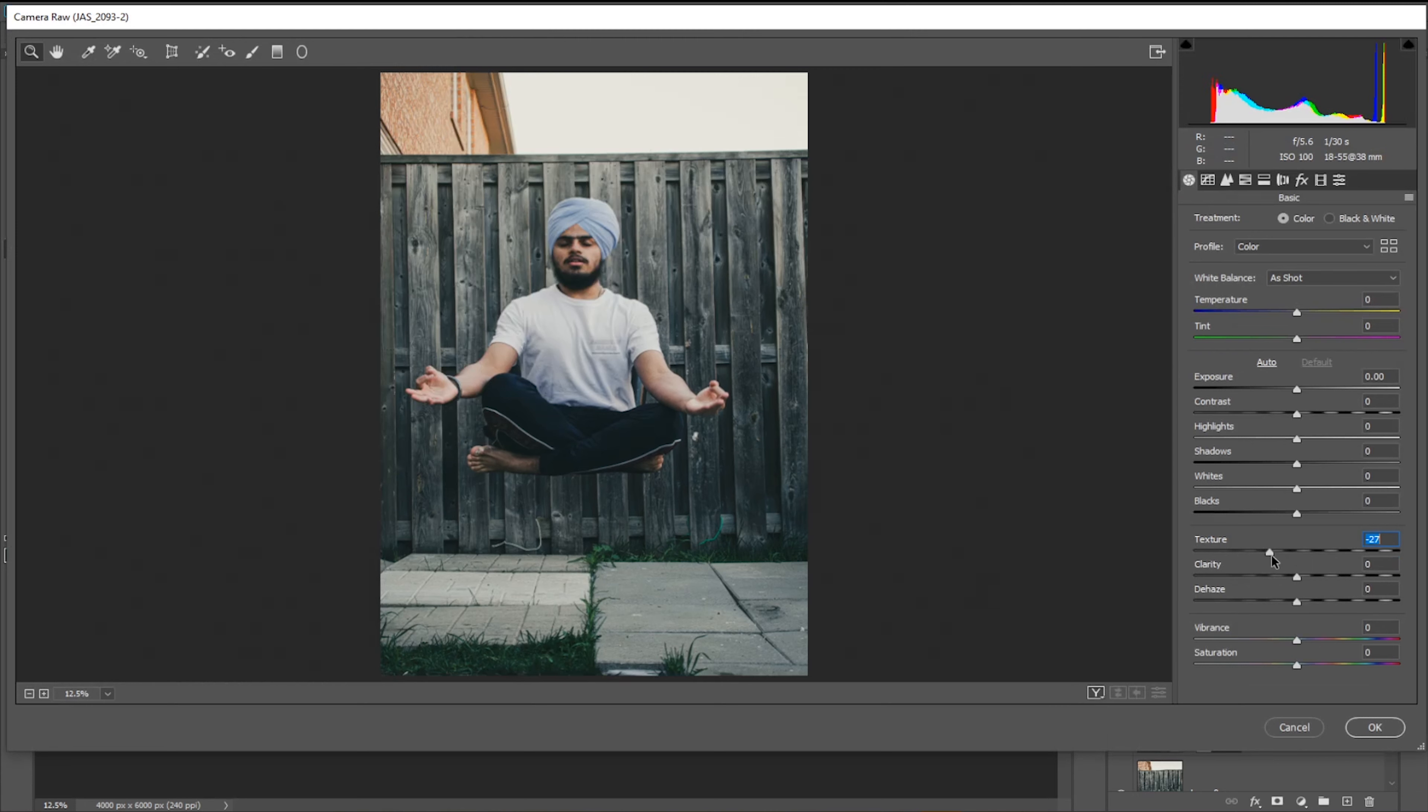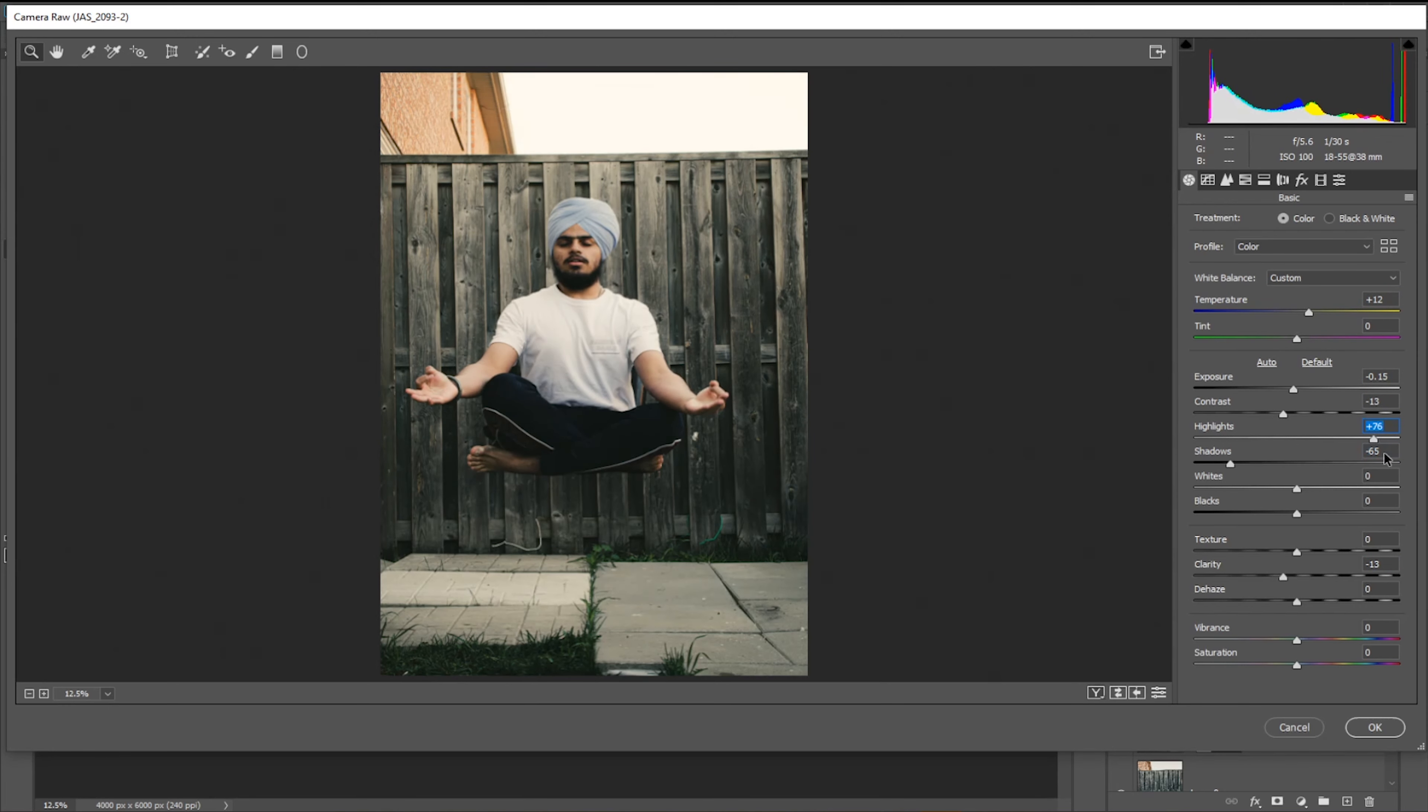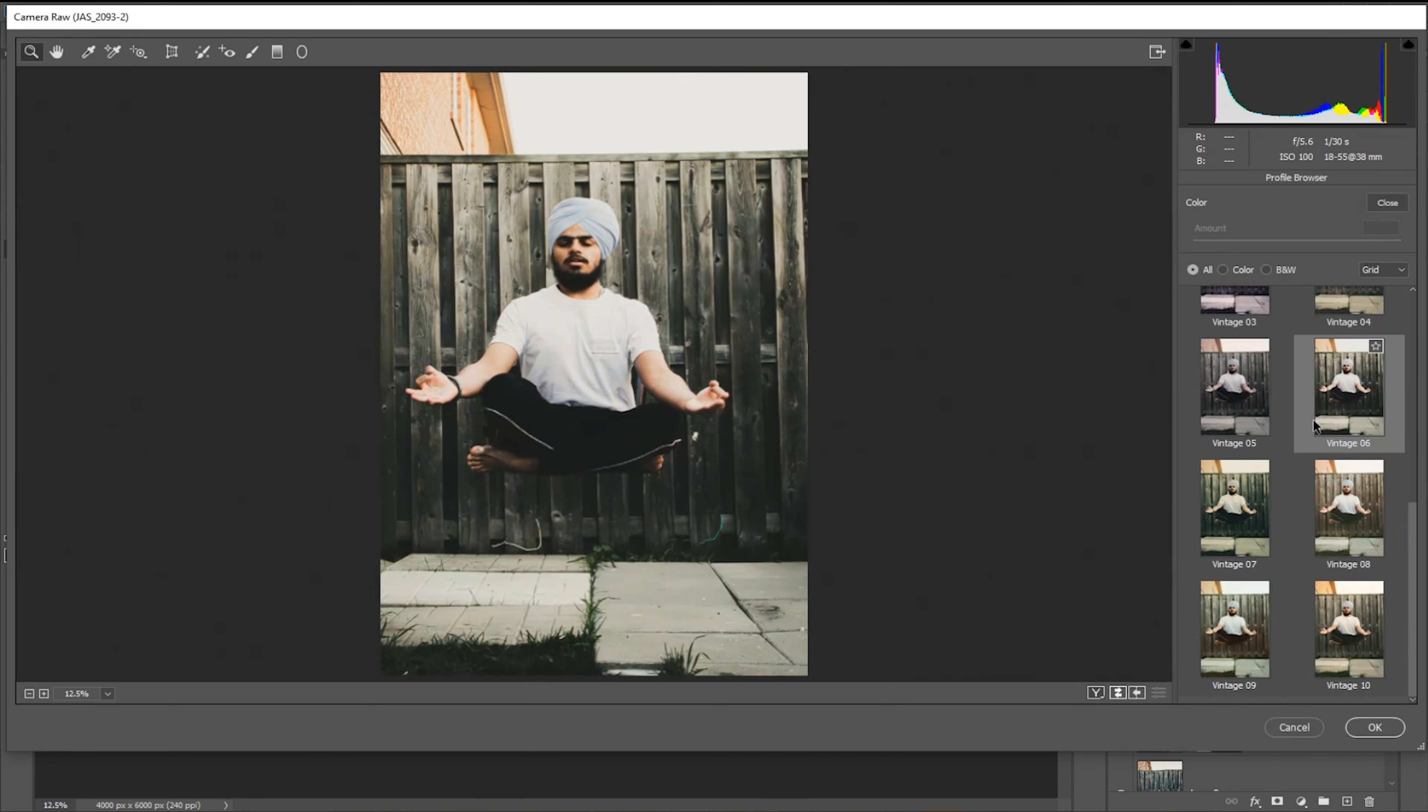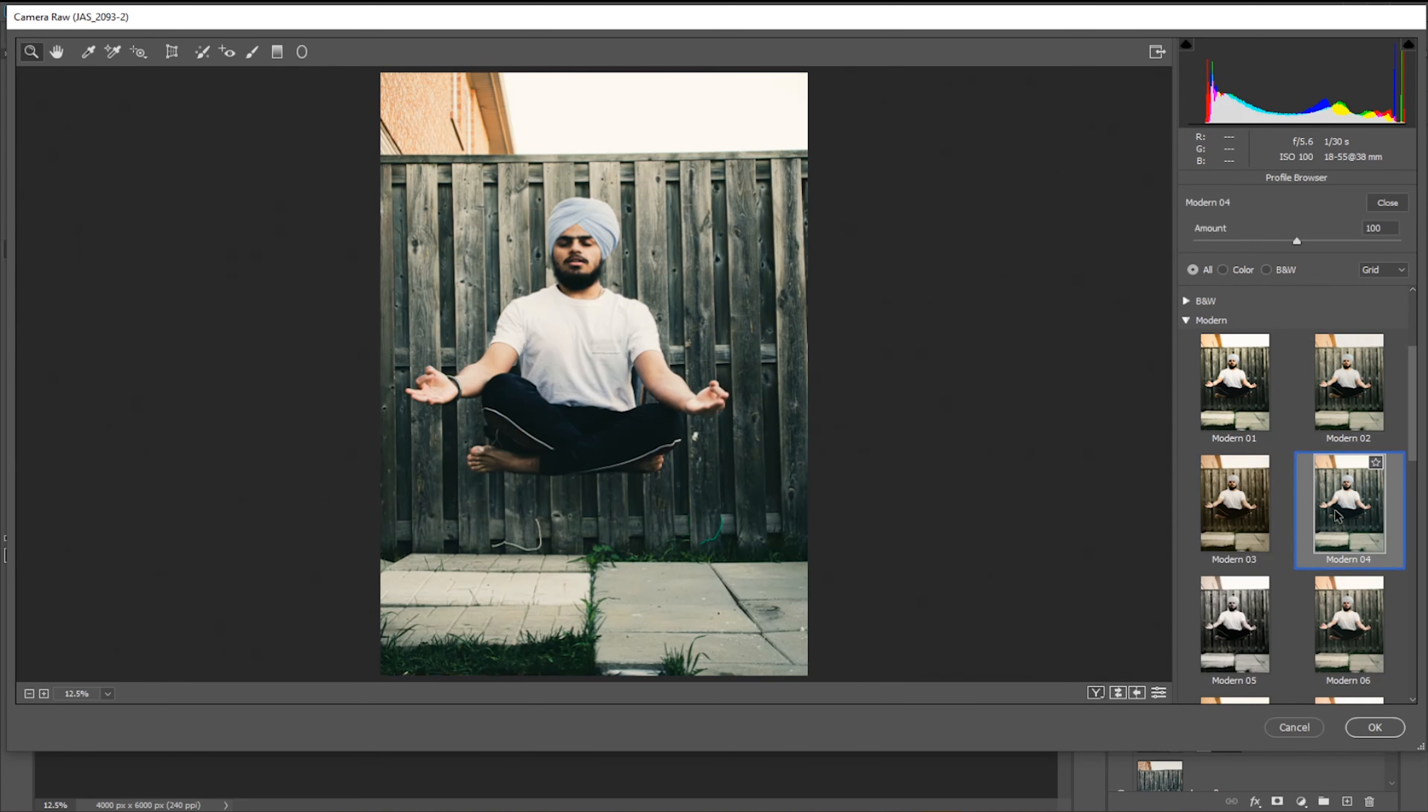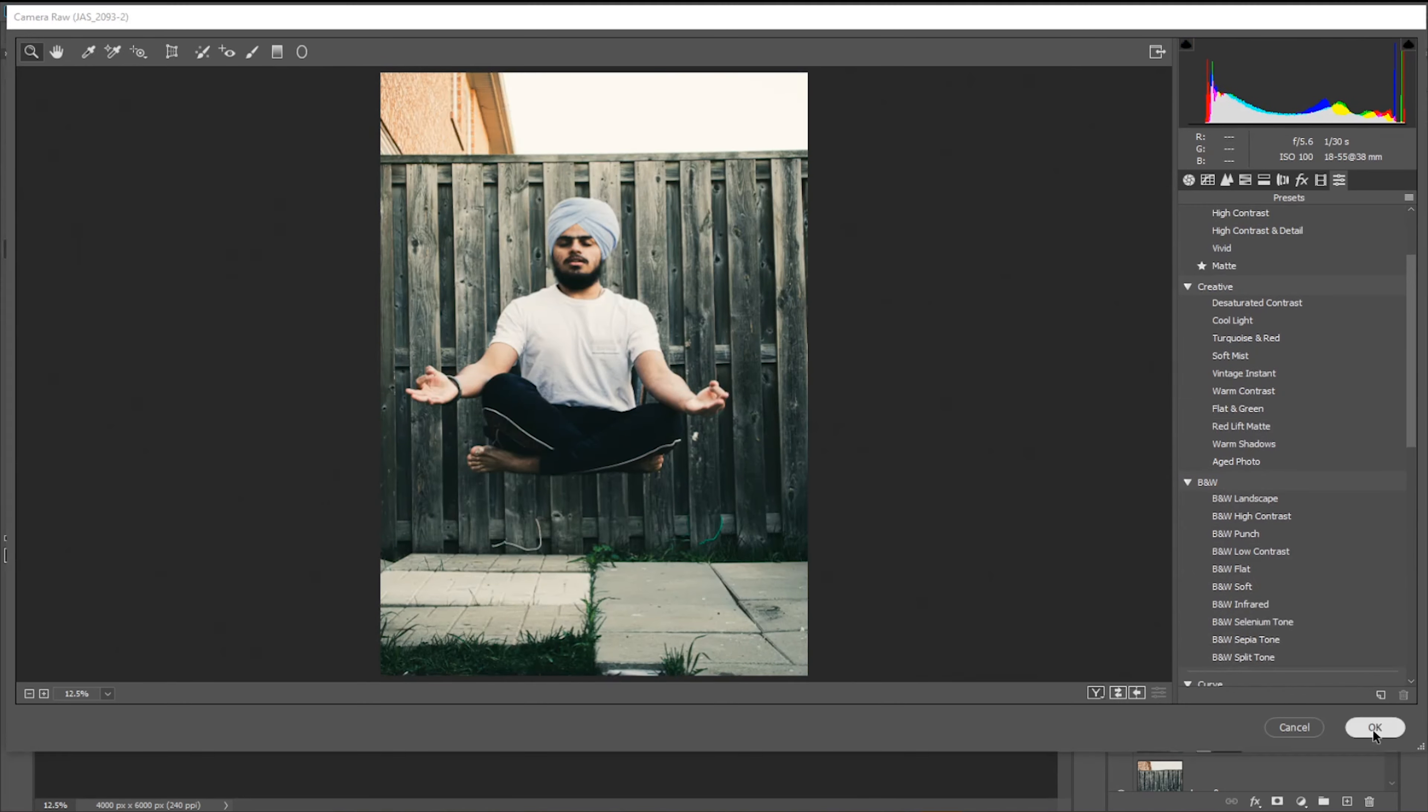For the first thing, the texture is too much. I'm sorry, not the texture, clarity. I want to bring that down, make it a little more warm, decrease the exposure and contrast, and decrease the highlights a bit. I think that's not fine.